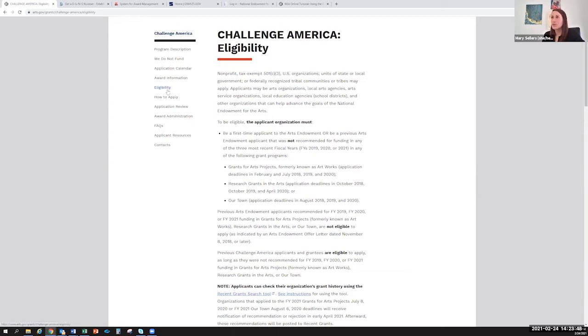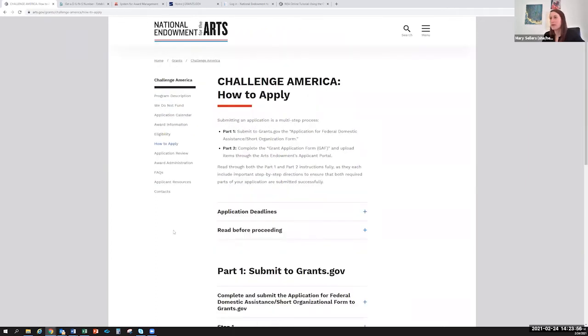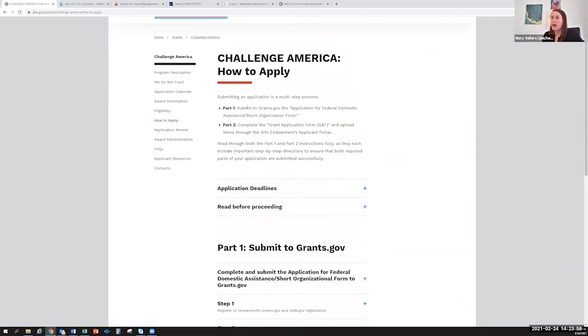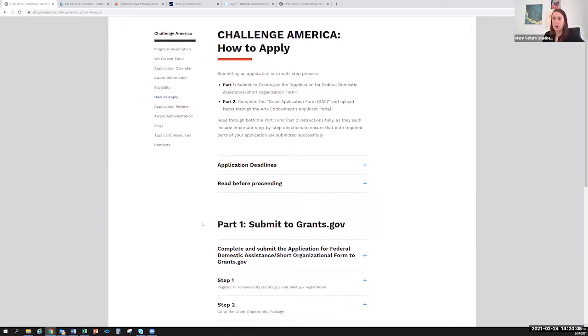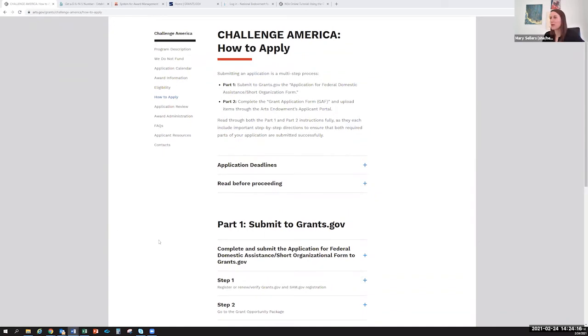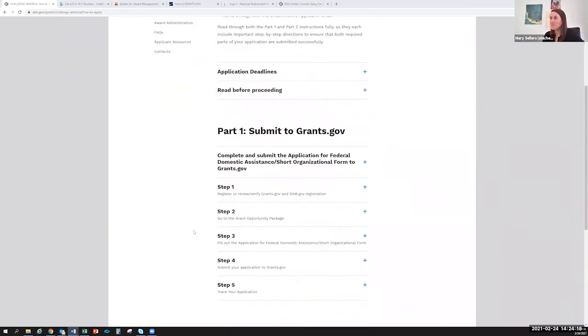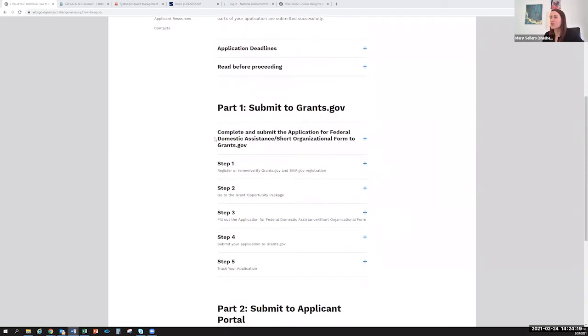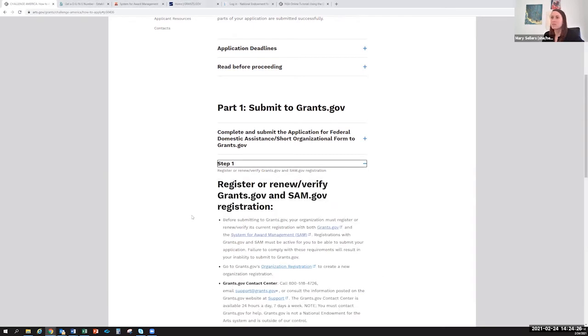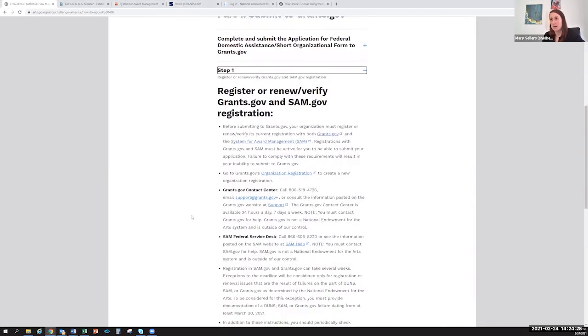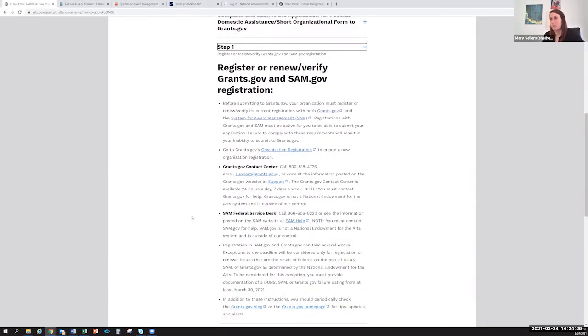Once you go over that and feel good about it, then the next step is really to go to the How to Apply section. How do I submit an application? You'll see right here we have two main parts that you have to submit in order to submit a full application. So the first one is part one, submit to grants.gov, and this is really the primary focus of this video. You'll see under part one there's five steps, each with a little plus sign next to it that expands the steps in more detail.